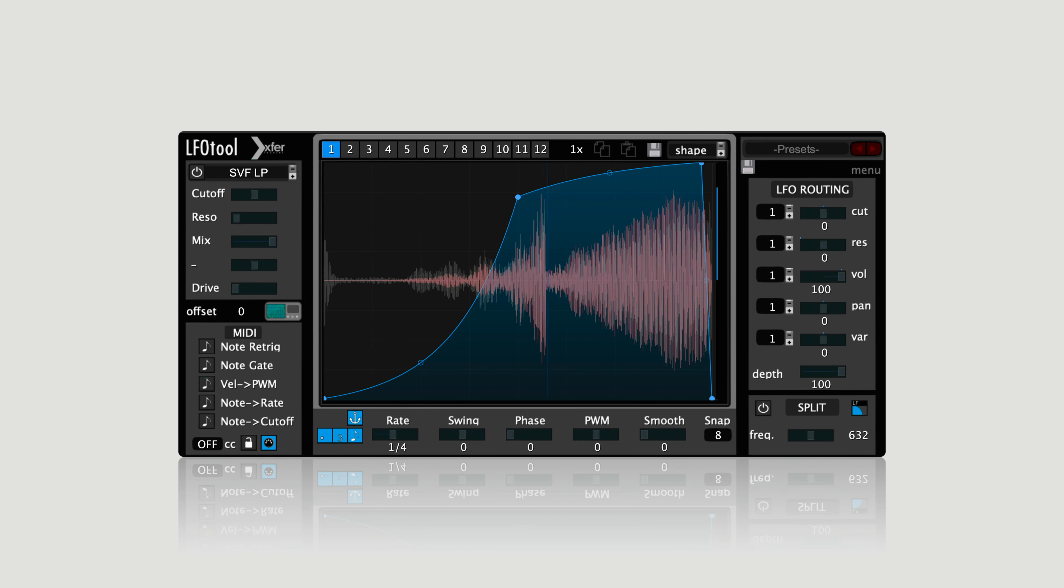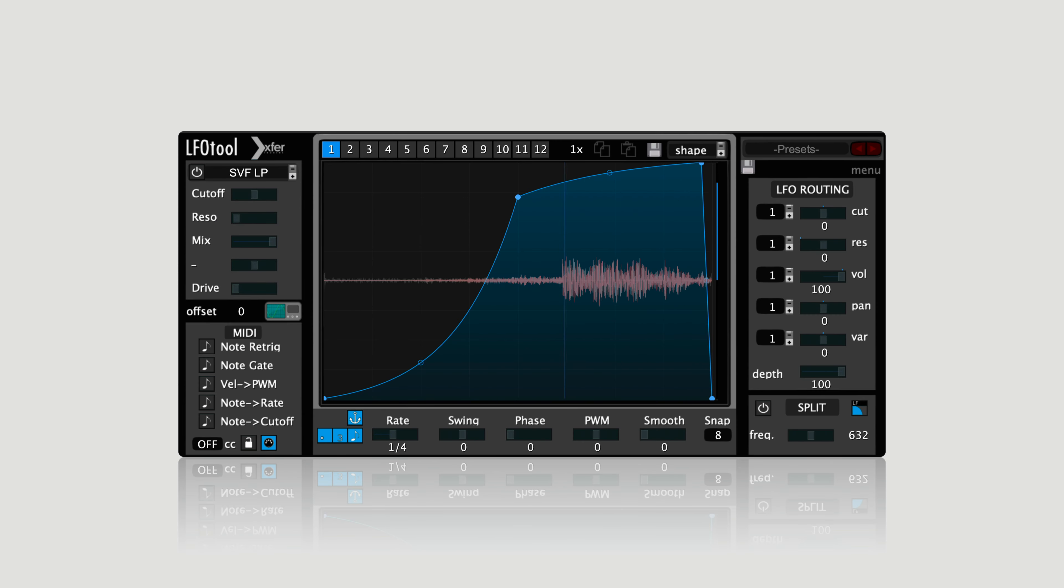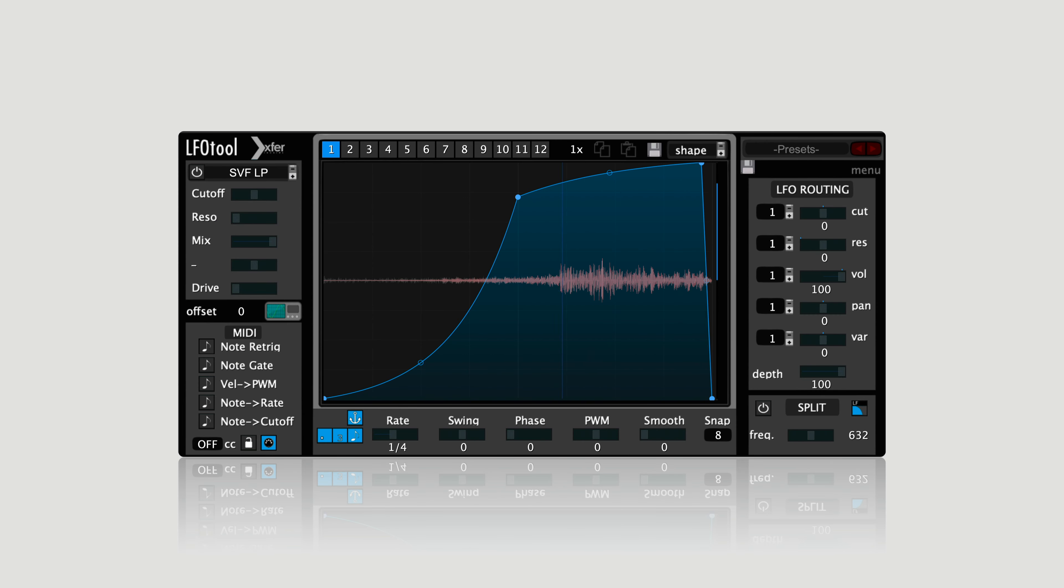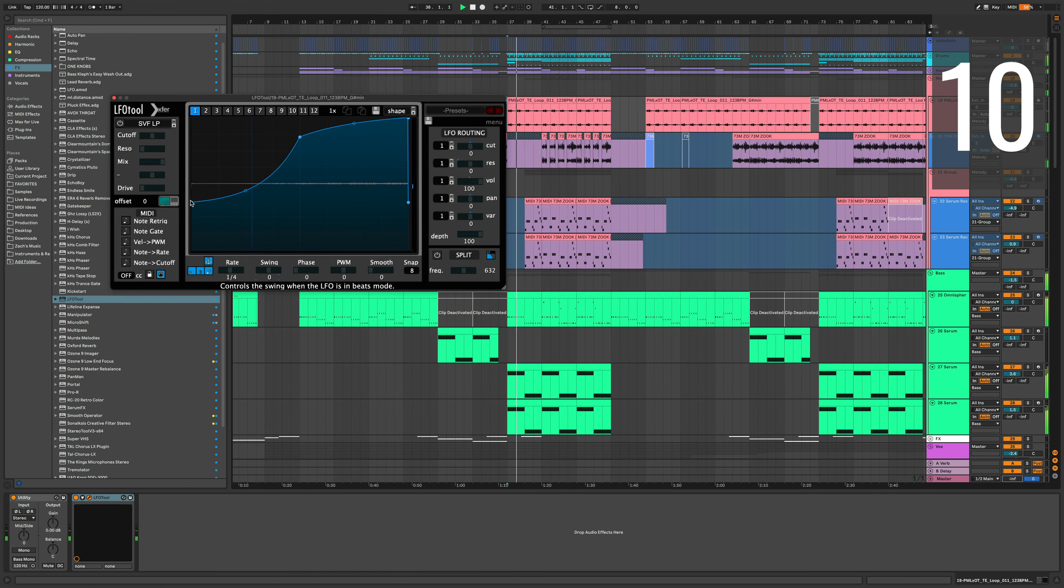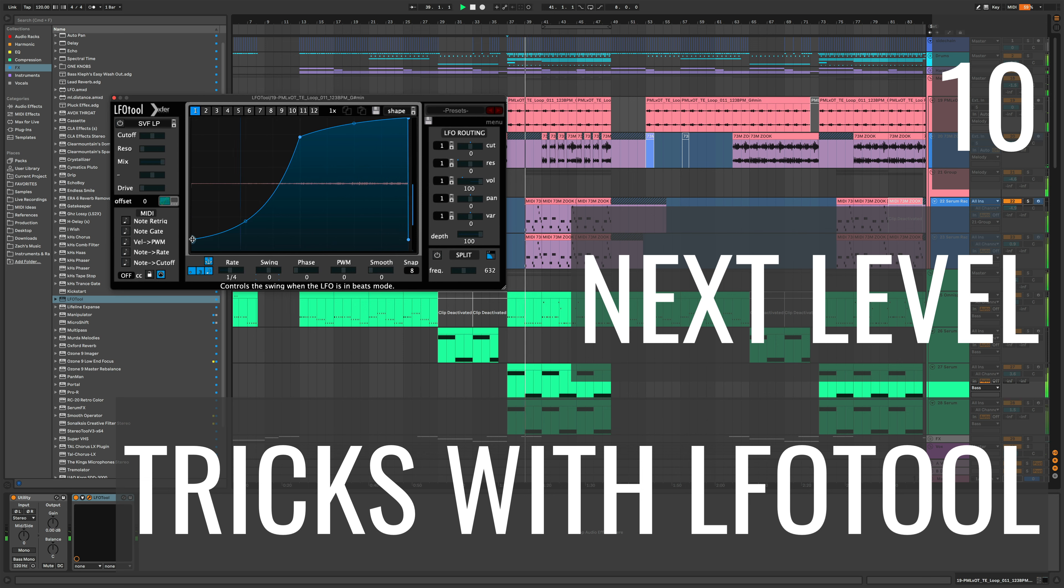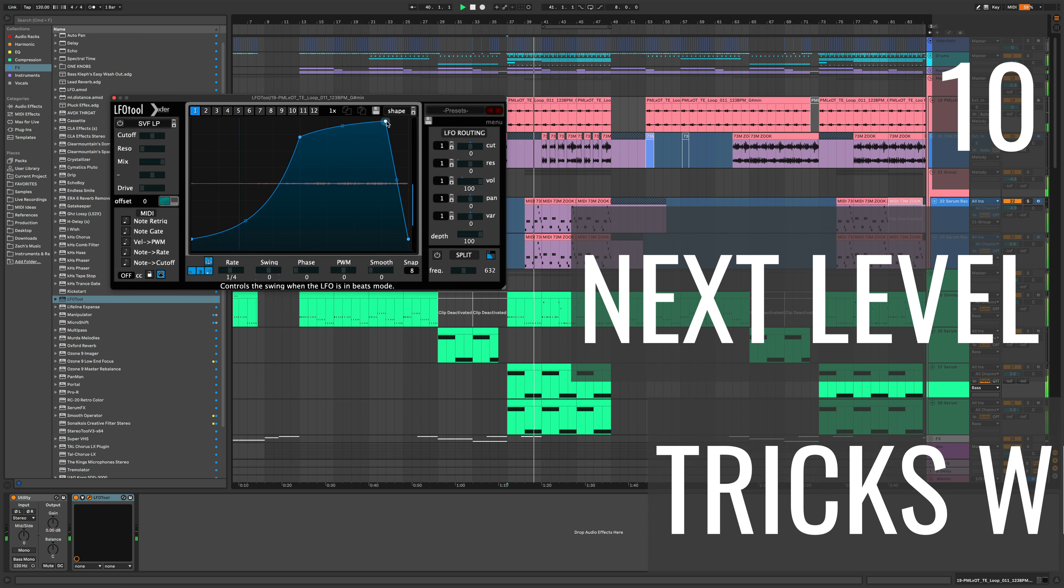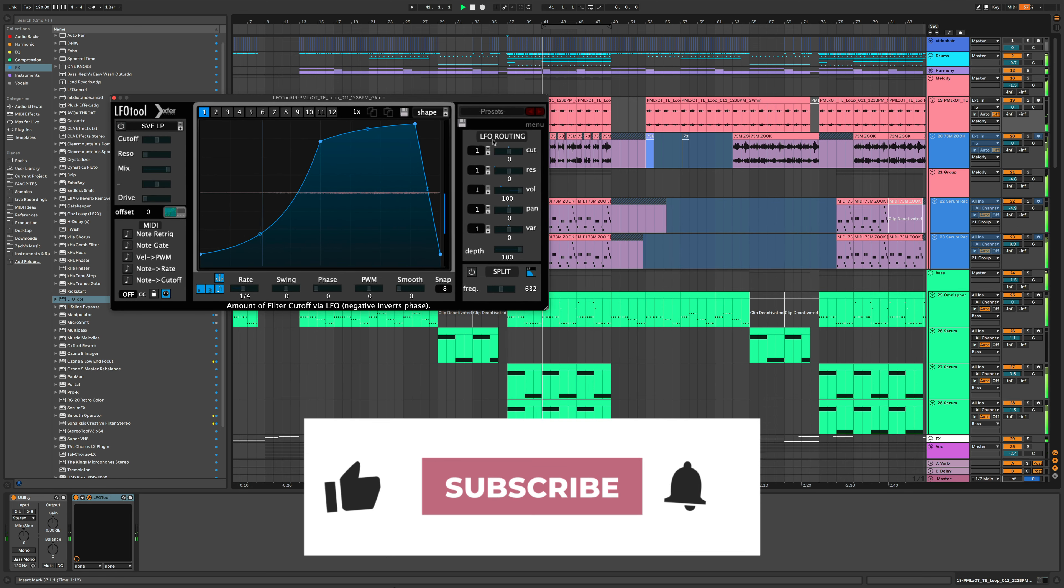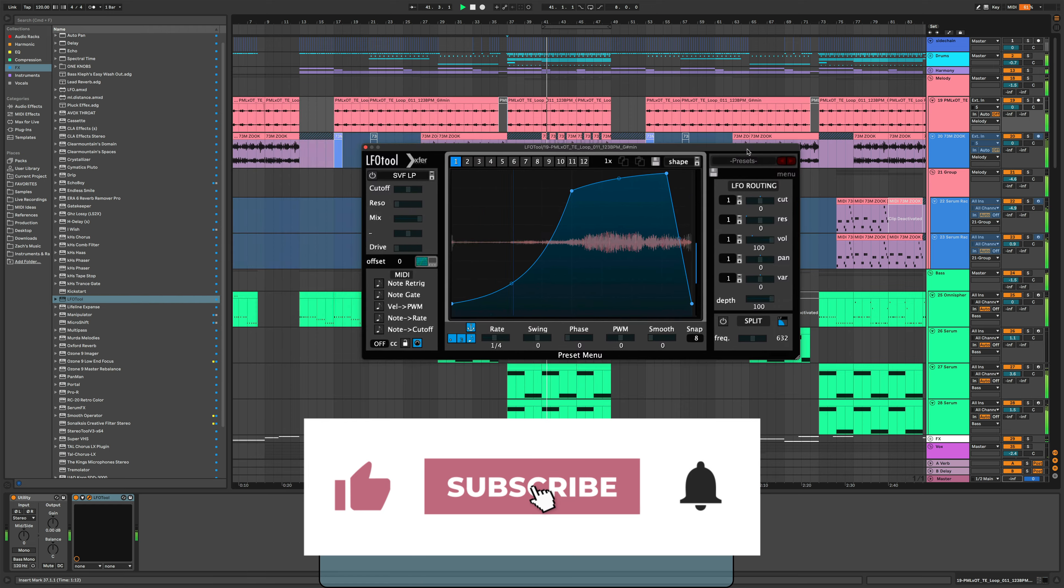What is up, Hyperbits here. If you're watching this video, I bet that you're not using LFO tool to its full creative potential. Today I'm going to show you 10 next level tricks with X4Records LFO tool, so you can take full advantage of arguably the best sidechain tool out there.